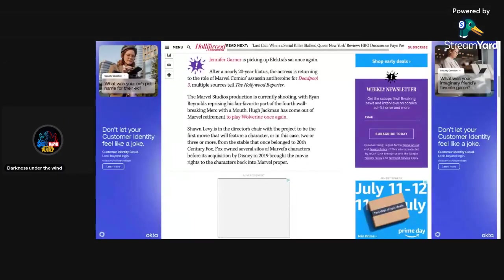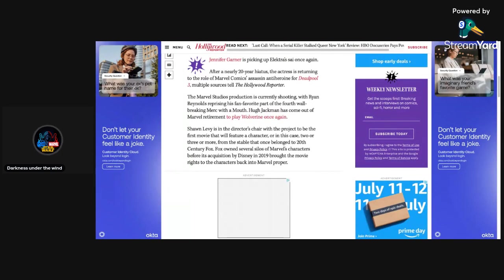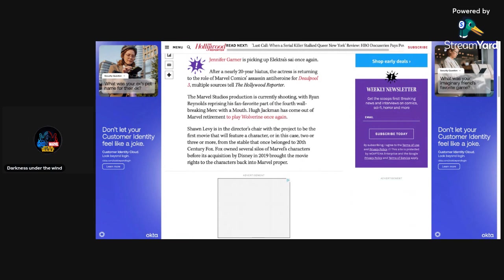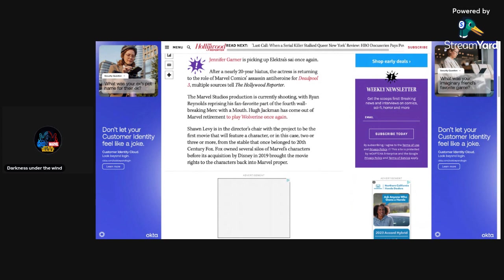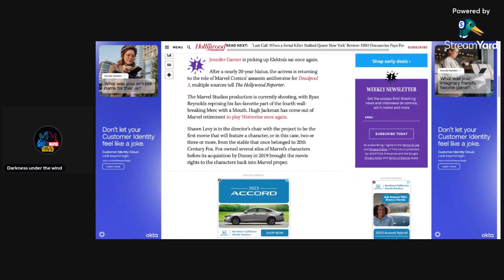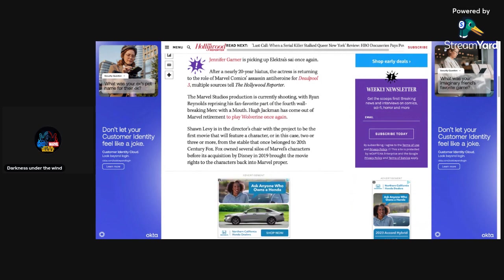Jennifer Garner as Elektra. Yes, Jennifer Garner will be returning in Deadpool 3 as Elektra from, I believe, the 2003 Daredevil film with Ben Affleck as Daredevil. There's been all sorts of rumors going around that even he is going to be coming back in this film as Daredevil. If that is true, that is going to be insane.